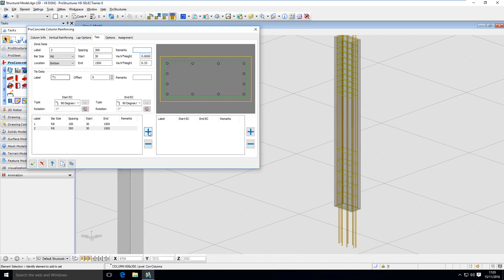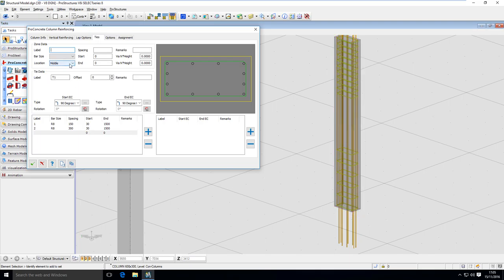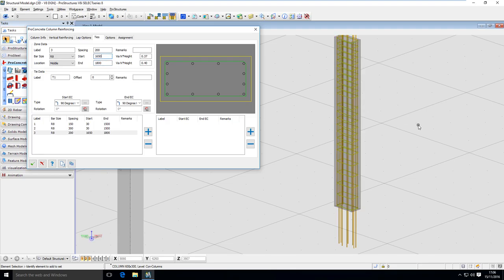The last zone is the middle one, which is very specific: the start of the zone is measured from the top and the bottom of the zone is measured from the middle. This is handy when you stretch the column and want those two zones on the bottom and top to stay the same while just stretching out the middle. Zone 3 has the same bar size with spacing of 1200 mm. It starts from 1650 mm — that's 150 mm from the first zone — and ends at 1800 mm, which is 1500 mm plus 300 mm from the last one, ensuring the zones are not overlapping.